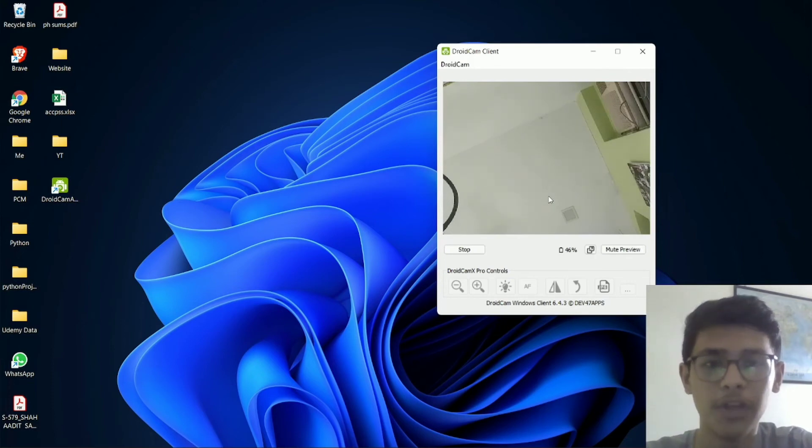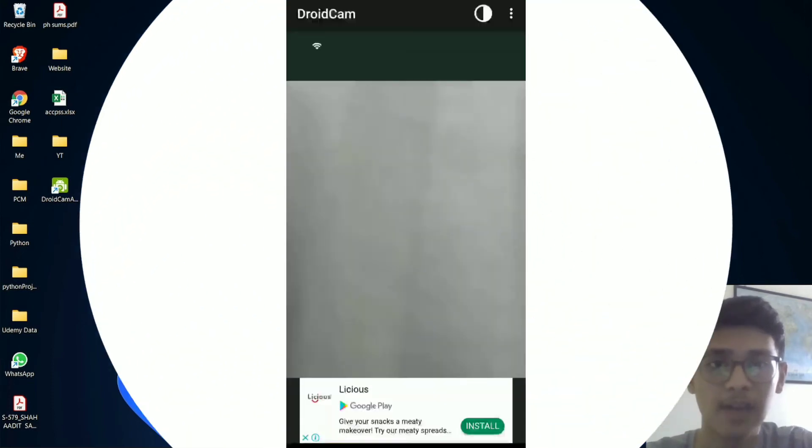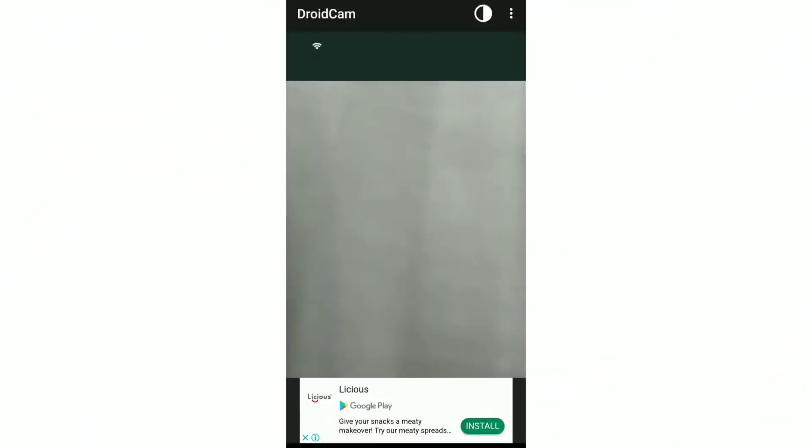And now over here, you can see that the camera of my phone has come as well. So now, I'll quickly show you some settings which are on the phone.